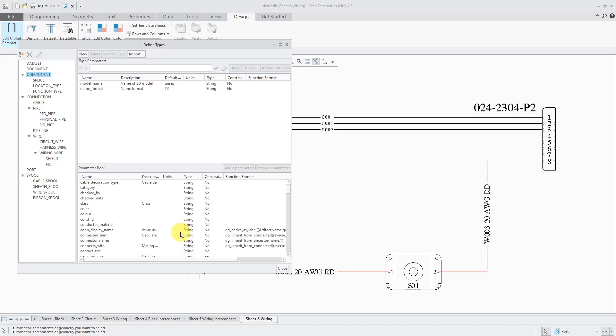First, in order to route the wires in 3D in Creo Parametric, and second, to provide as an aid to the people who are going to manufacture and test the harnesses later on. Just give them the information that you need. You don't really have to capture excessive amounts of information in your schematic.